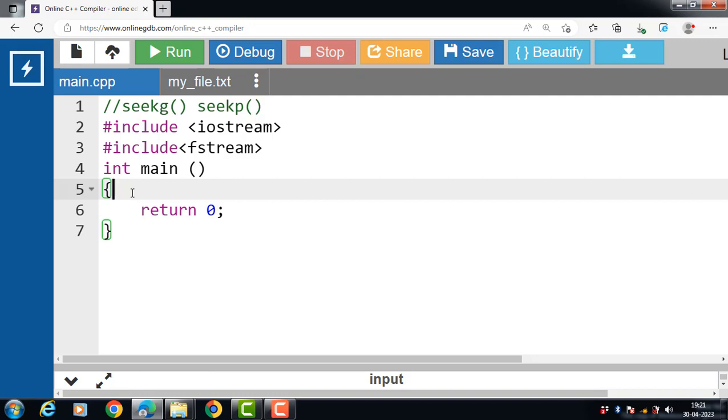When we try reading a text file, the pointer is always set to zero. So we read from the zeroth pointer all the way to the last pointer. But if we want to read from a particular pointer, we use seekG function. Using seekG function, we navigate to the desired location in the text file and read from there on.